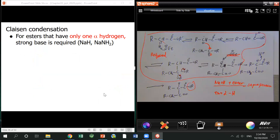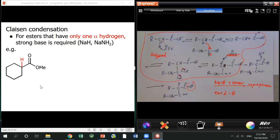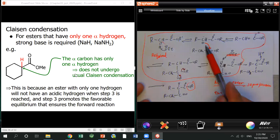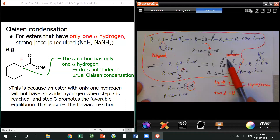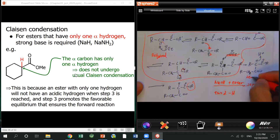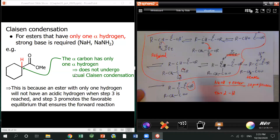The case where the ester has only one alpha hydrogen — you can still do the Claisen condensation, but you need a stronger base. If the ester has only one alpha hydrogen and you use regular sodium ethoxide, there will be no reaction, because once you lose one hydrogen you reach an intermediate where there is no other hydrogen to be deprotonated.